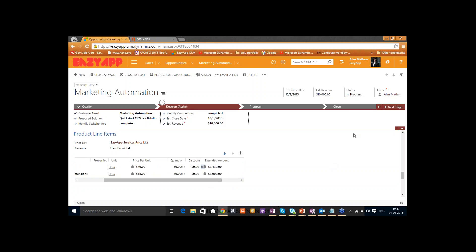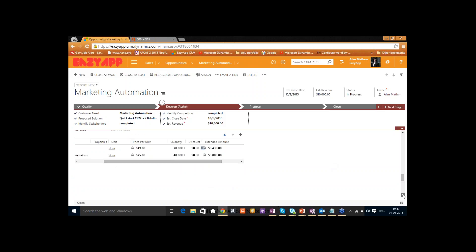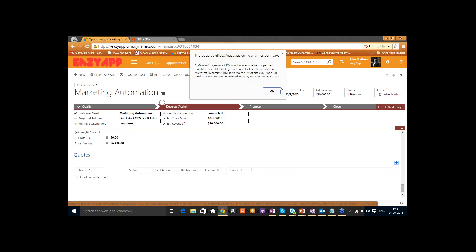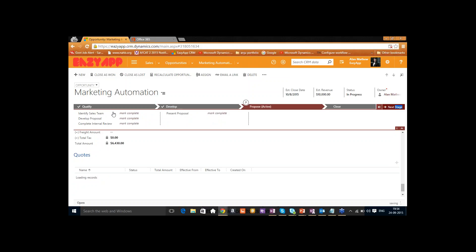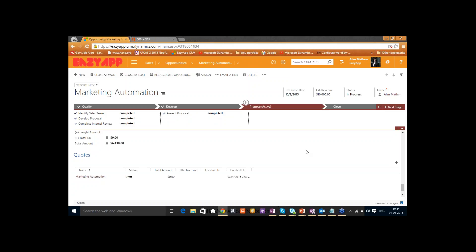Now that the product lines are ready and the customer is interested in these products, we'll go and create a quote. We've identified the customers, close date, and the product list is created. We can proceed to the Propose stage where we've identified the sales team, developed the proposal, completed the internal review, and presented the proposals. However, the quote is showing a total amount of $0 — it just needs a refresh.